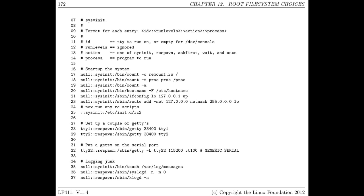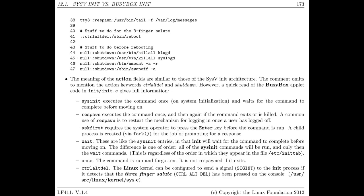In the BusyBox inittab, startup items are listed directly rather than as separate scripts — mounting different partitions, setting the hostname, and bringing up networking. At the very end, there's also the option of running a series of scripts in the RCS directory. It can start different terminals on different virtual terminals or serial ports, similarly to System5Init. Further down, you can specify what happens when you press Ctrl-Delete — in this case, a reboot — and the shutdown actions when you want to power things off. The third field in each line specifies what happens with that particular command, whether something gets restarted, initialized, shut down, and so on.